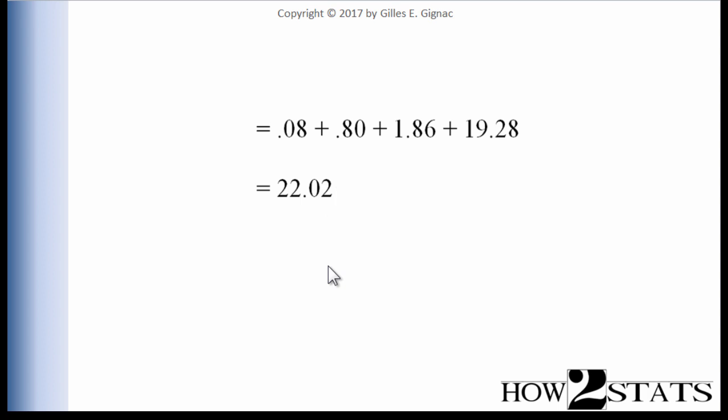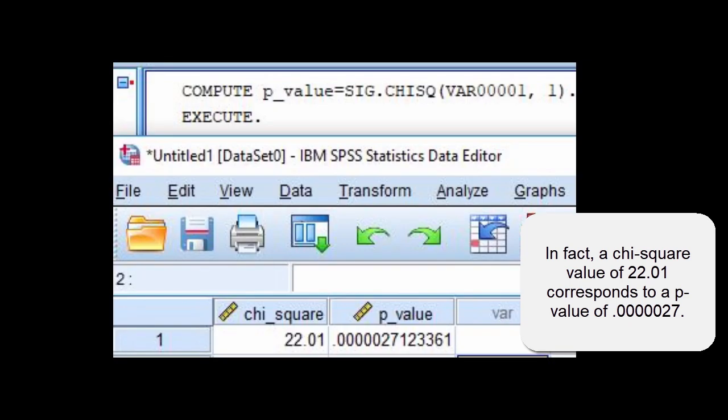With one degree of freedom, a chi-square value of 3.84 is the critical value that demarcates a result sufficiently unlikely to have occurred simply by chance — specifically, there is a 5% or less probability of observing such a value by chance from a repeated sampling perspective. Our value of 22.02 far exceeds this threshold.